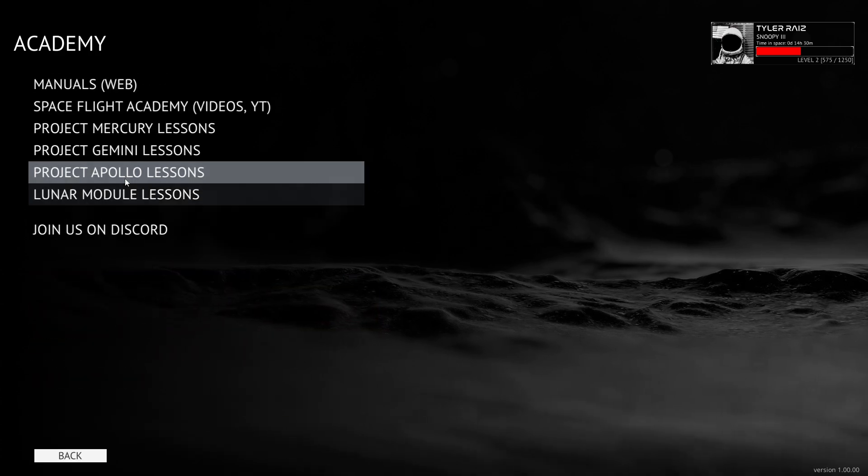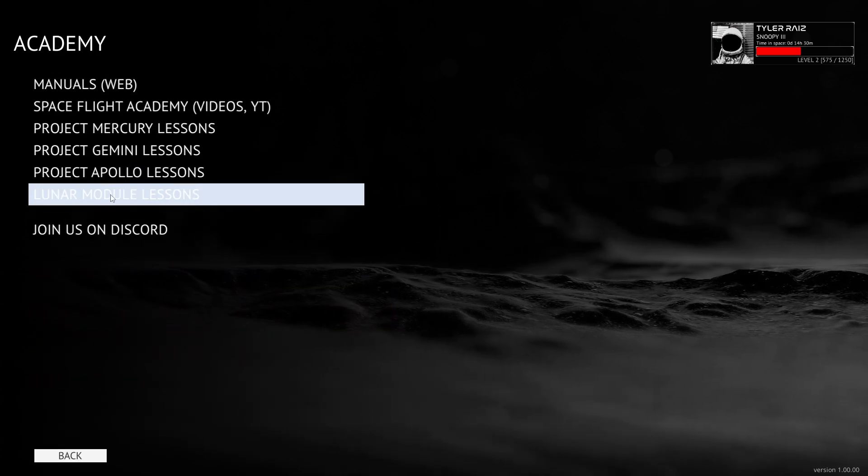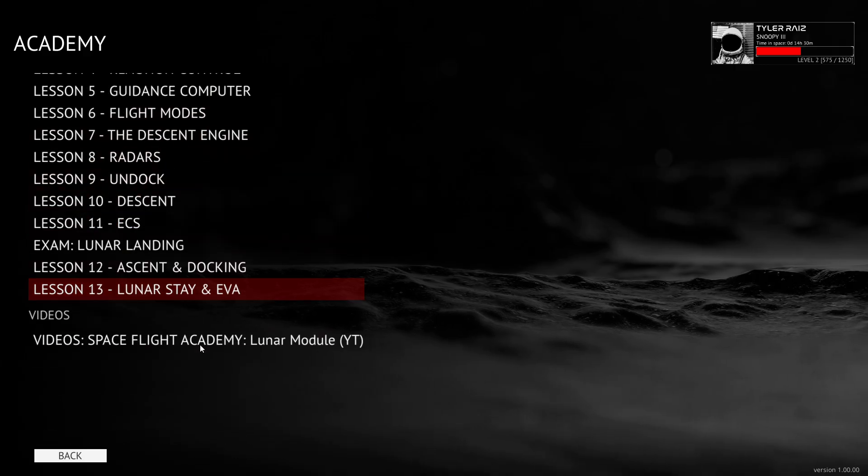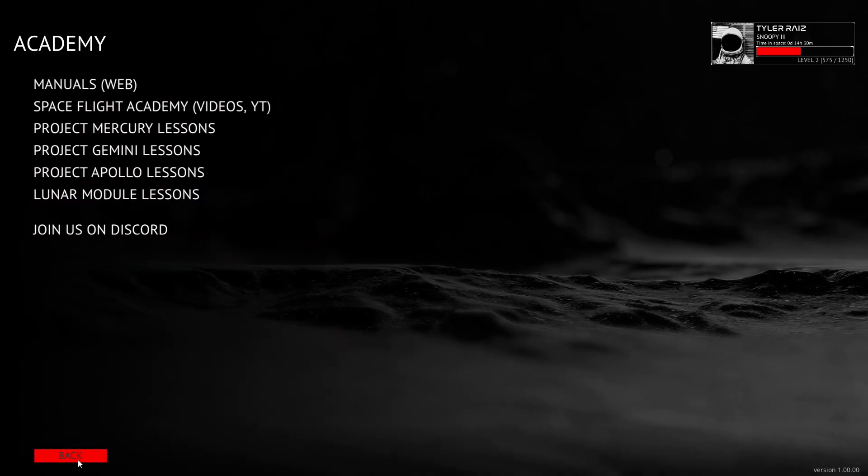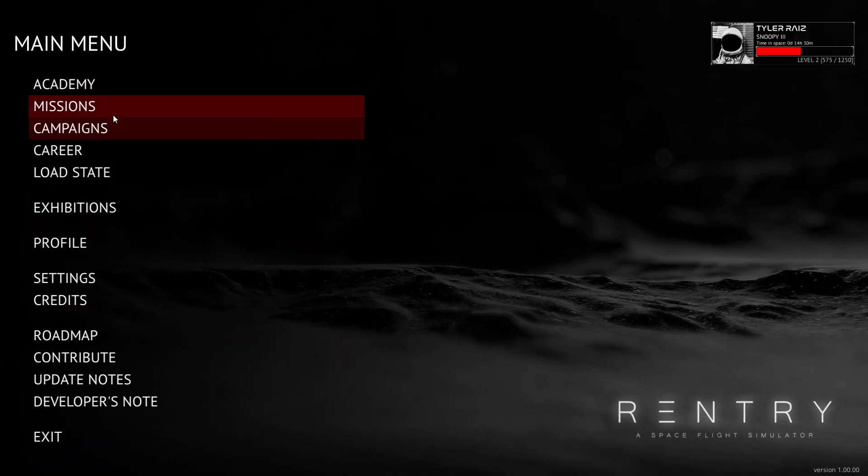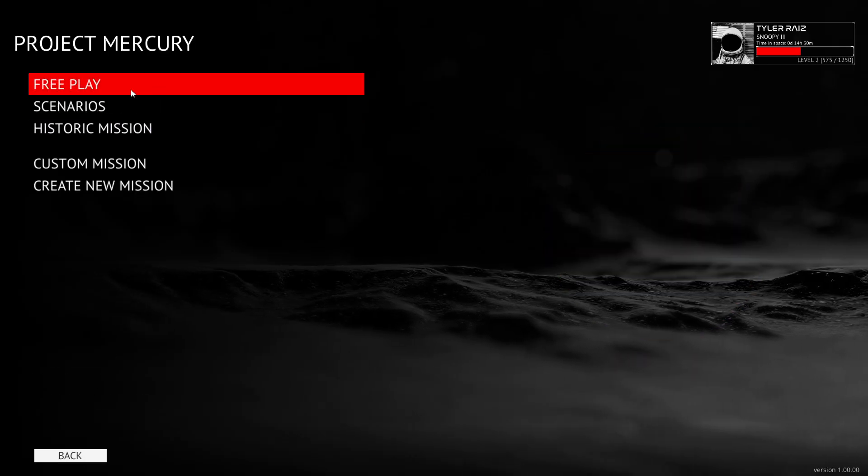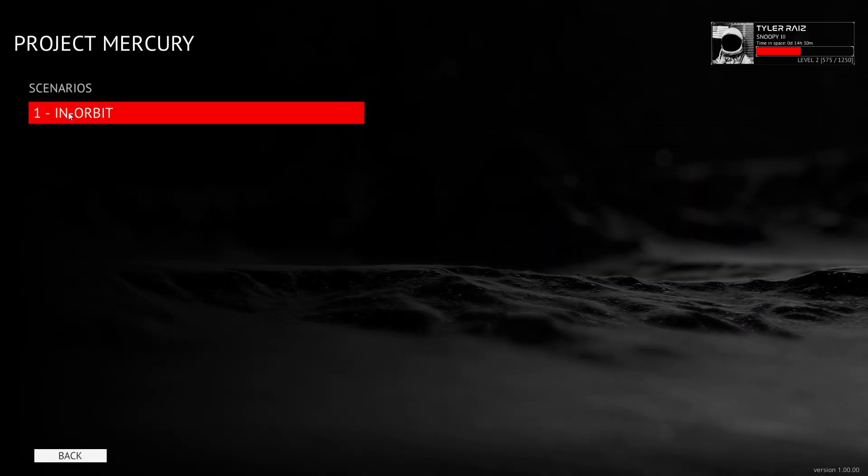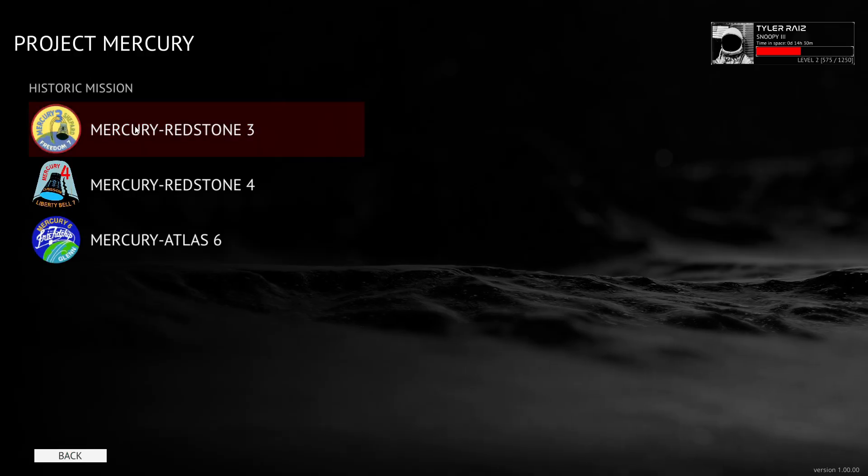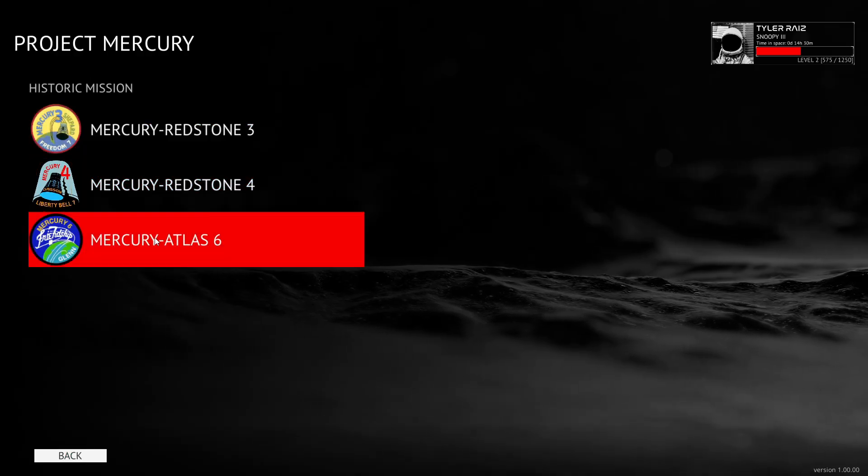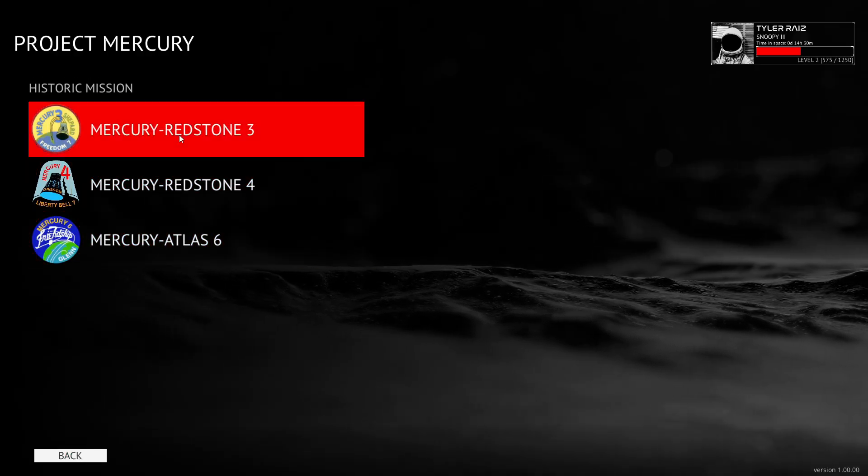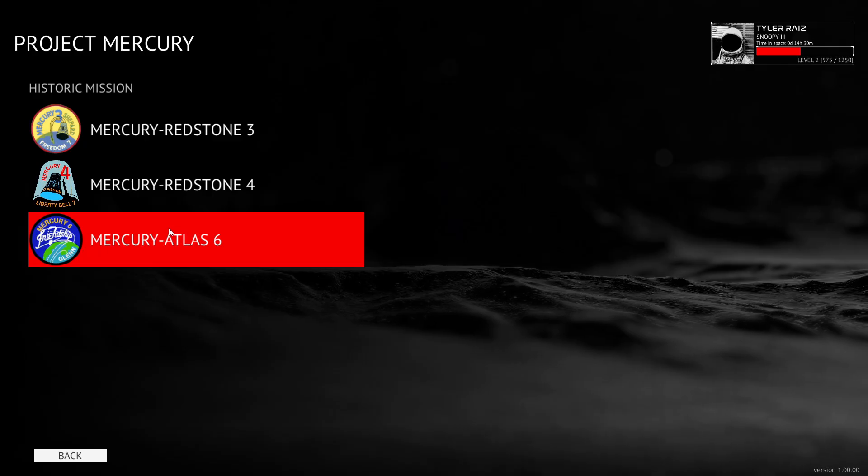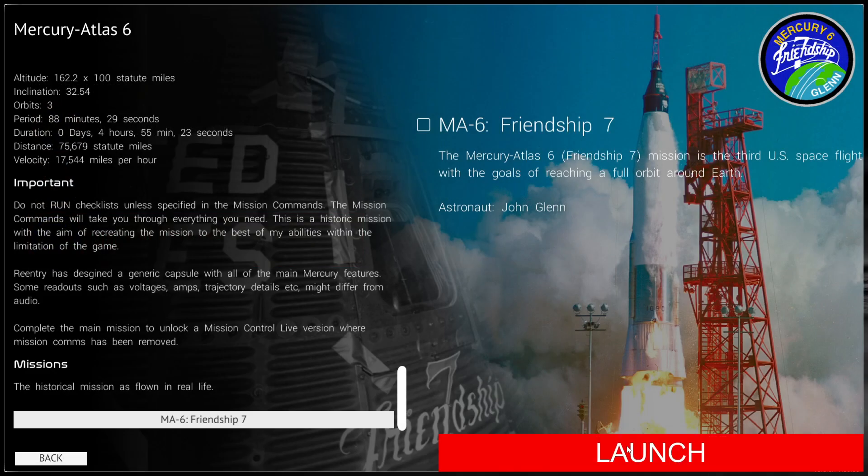It has two spacecraft after all. And the lunar module lessons are actually separate here. So we've got a whole bunch of lessons there. And then there's missions. So here we have free play scenarios. It's just in orbit. And then it's got some historic missions. And this is one thing I want to know. So I wanted to see how it is.